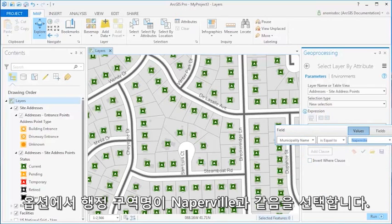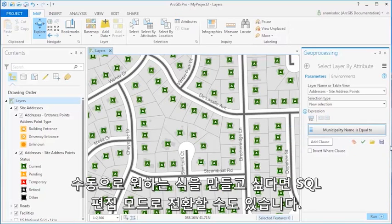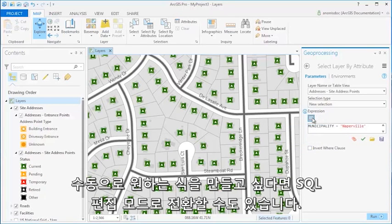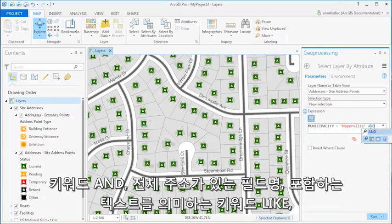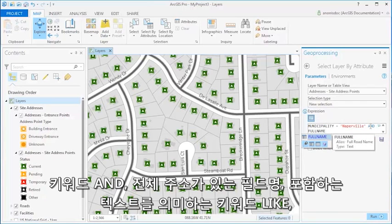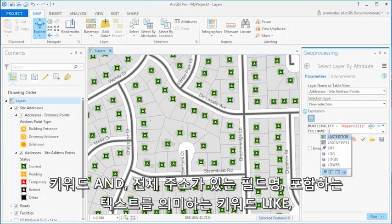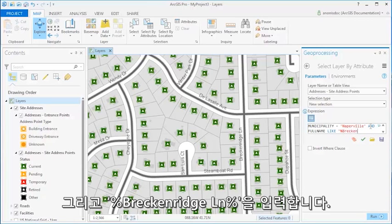I can also manually create my expression by switching to Edit SQL mode. Since I want all addresses on Breckenridge Lane, I will type the keyword AND, the name of the field which contains the full name of the street, and the keyword LIKE, which means contains the text, and enter Breckenridge Lane.